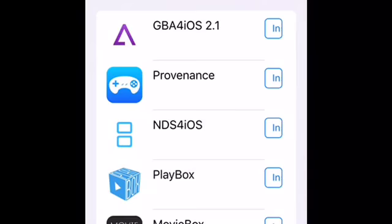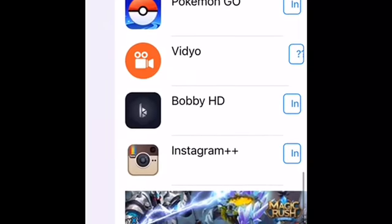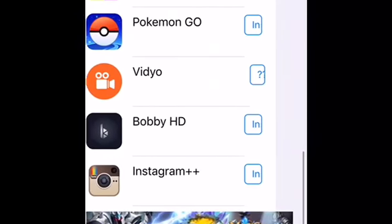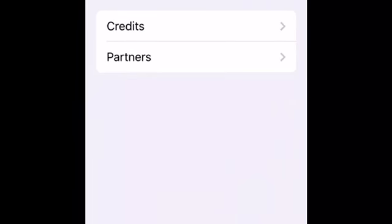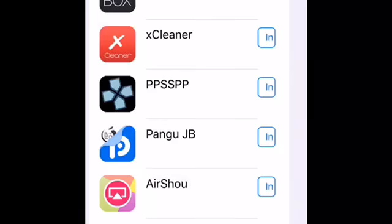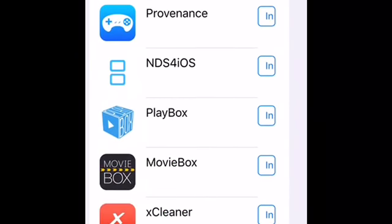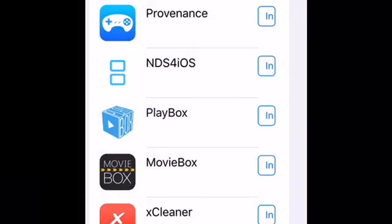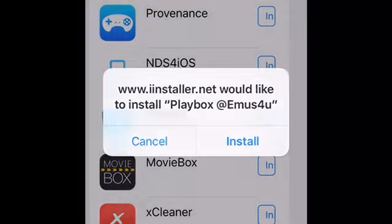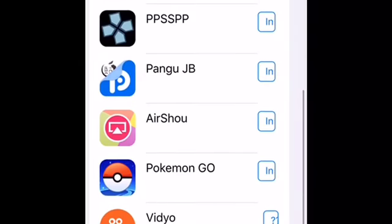If you want to refresh, you can refresh it through the app. So here we got Pokémon Go, video, Instagram, and Bobby HD. What I'm going to do right now is install — it's going to be installing PlayBox and MovieBox.